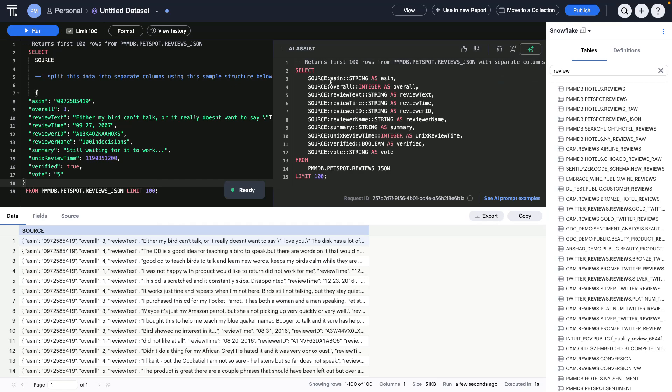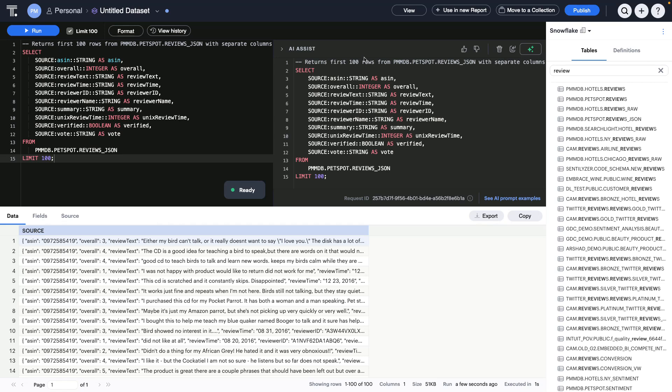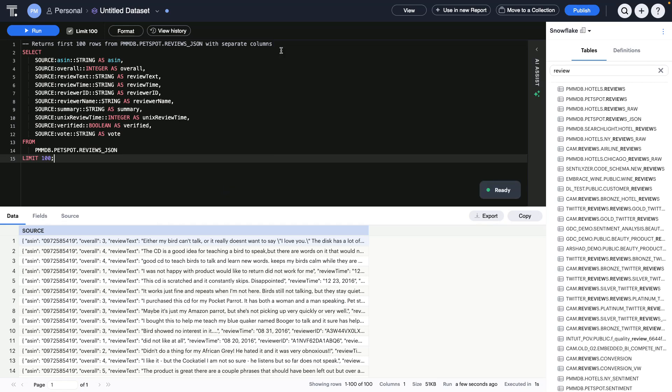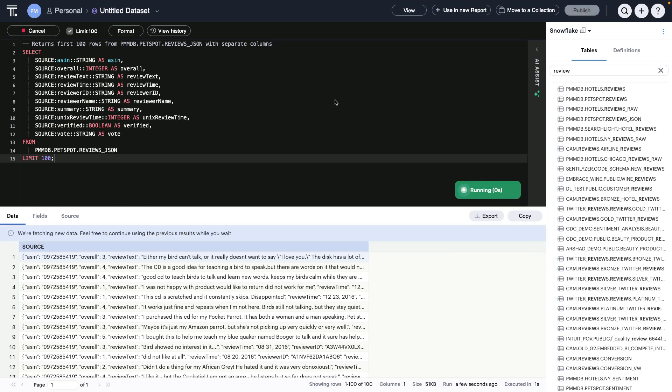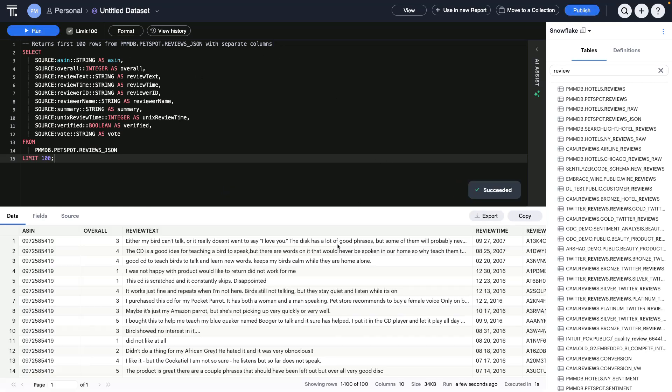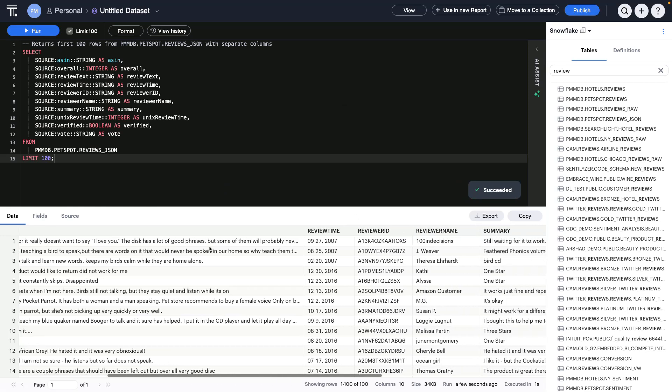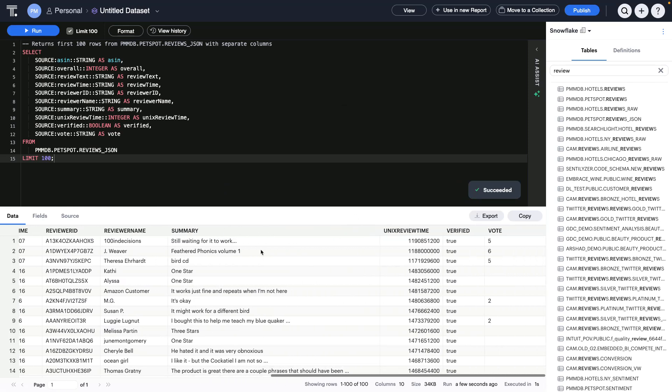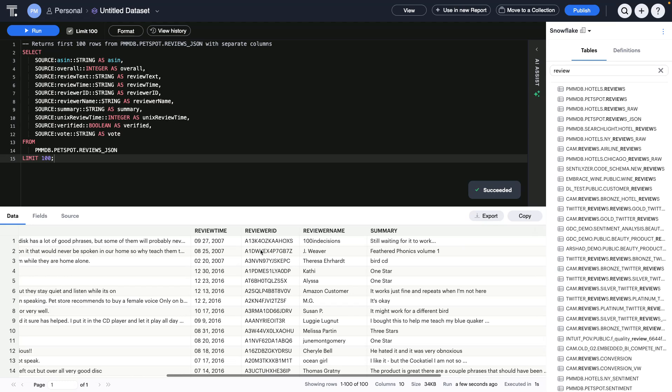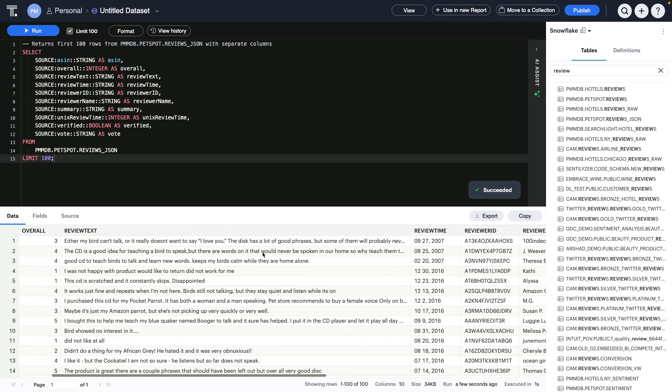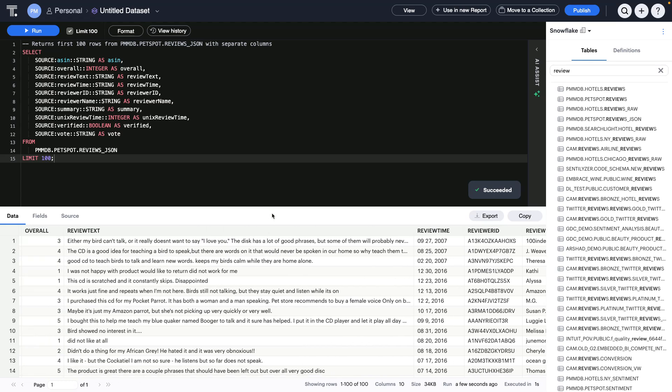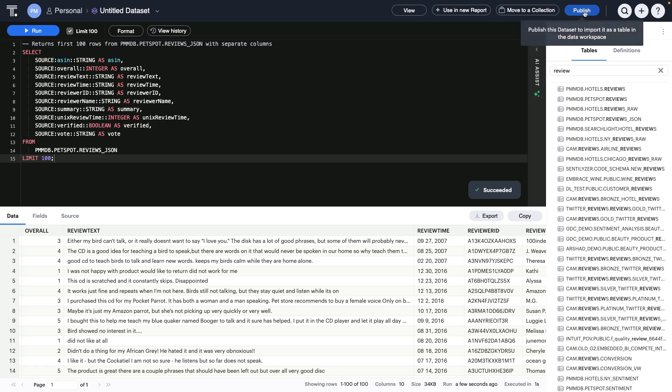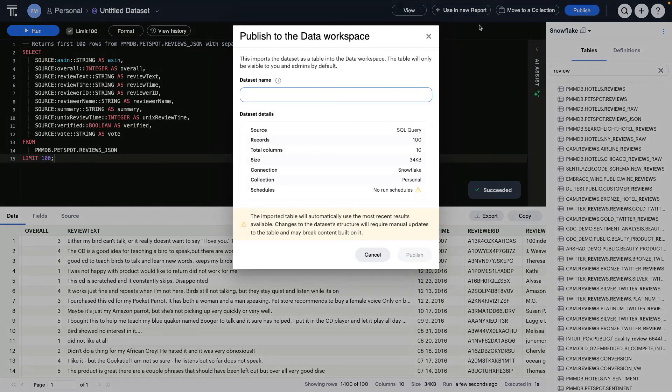As you can see, it generates a nice structured SQL statement. I'm going to insert that into the editor and run it to validate that it did, in fact, do what I expected it to do. And as you can see, a nice flat table with structured data that I can now immediately make available to my business users to ask questions with a conversational agentic system called Spotter by simply publishing this data to the data workspace.